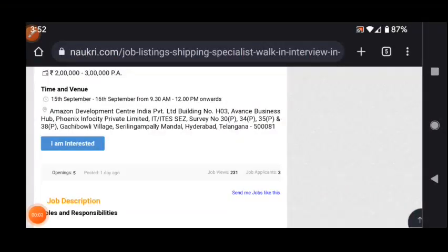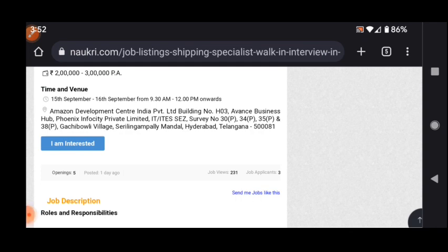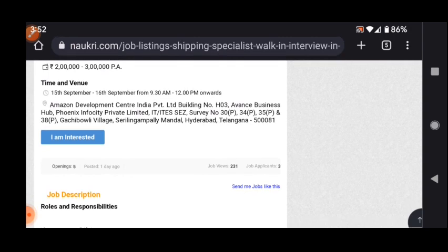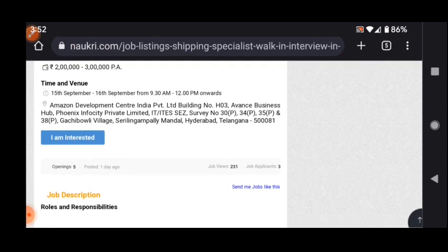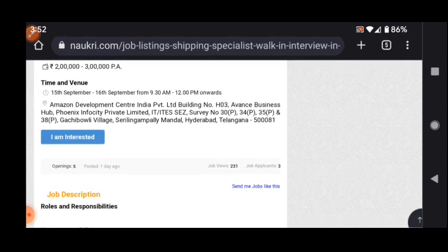Hi, hello! Welcome back to my YouTube channel. Hope all are doing good. We have a wonderful job opportunity from Amazon. Amazon is conducting a walk-in drive on 15th and 16th September from 9:30 AM to 12 PM.